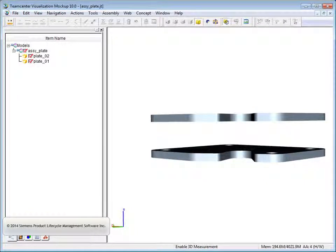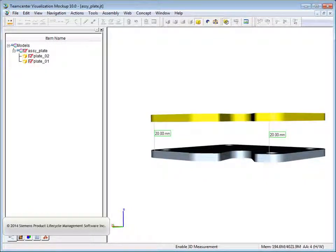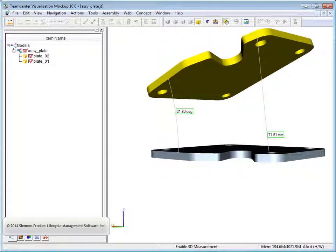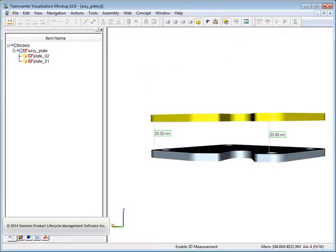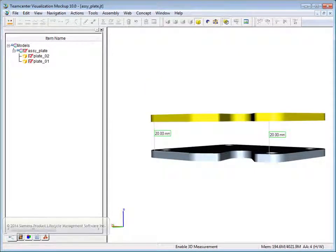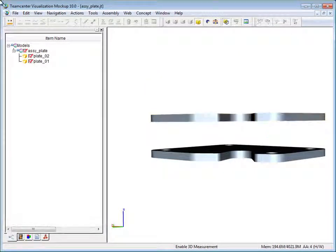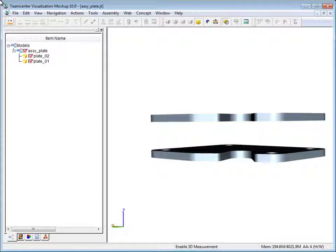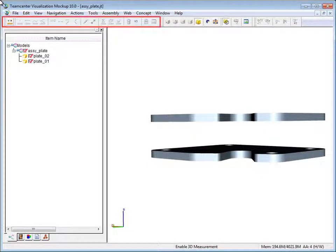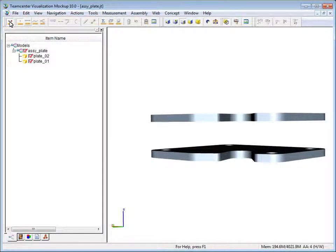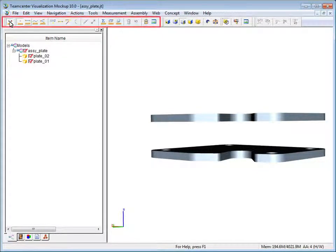In this example, we'll demonstrate how to create associative measurements which dynamically update as the parts are moved. To begin, click 3D measurement on the 3D measurement toolbar. Also click double measurement.